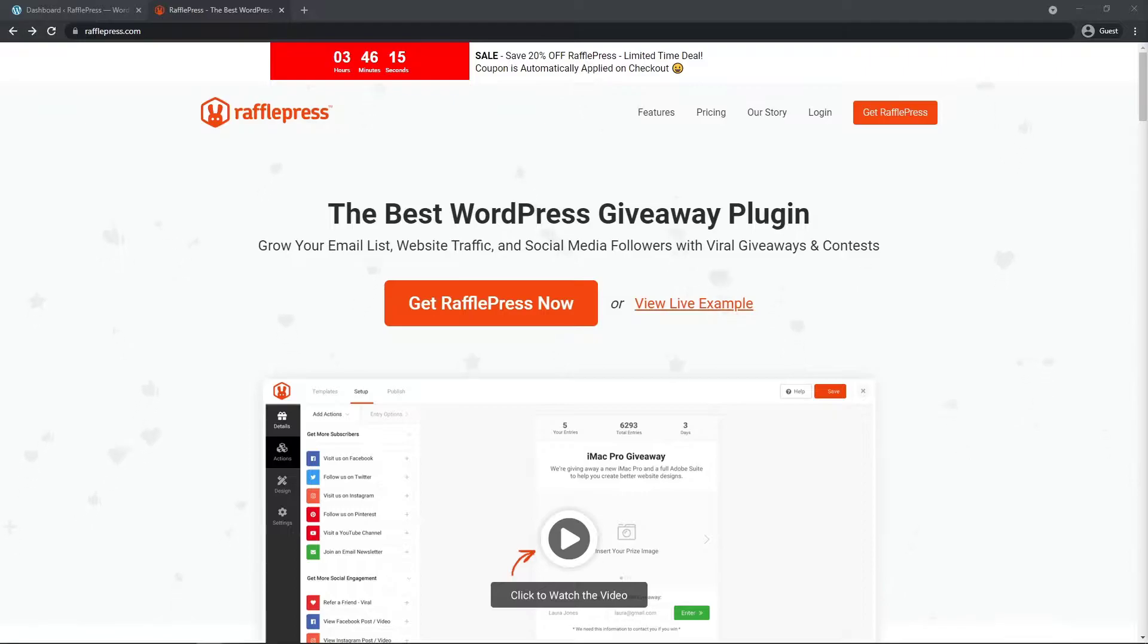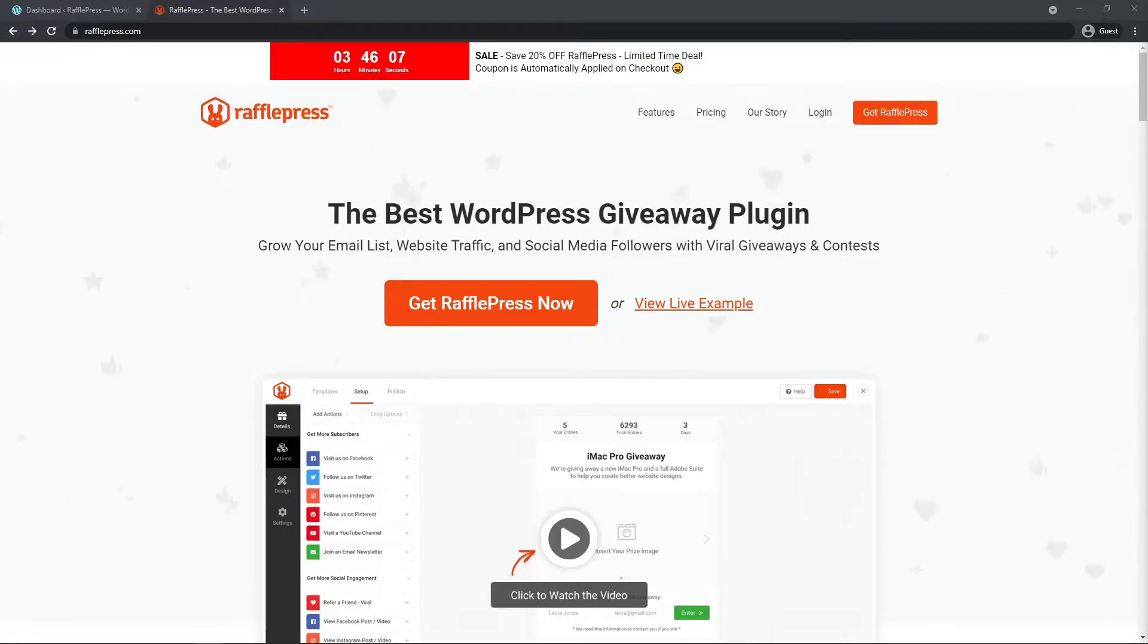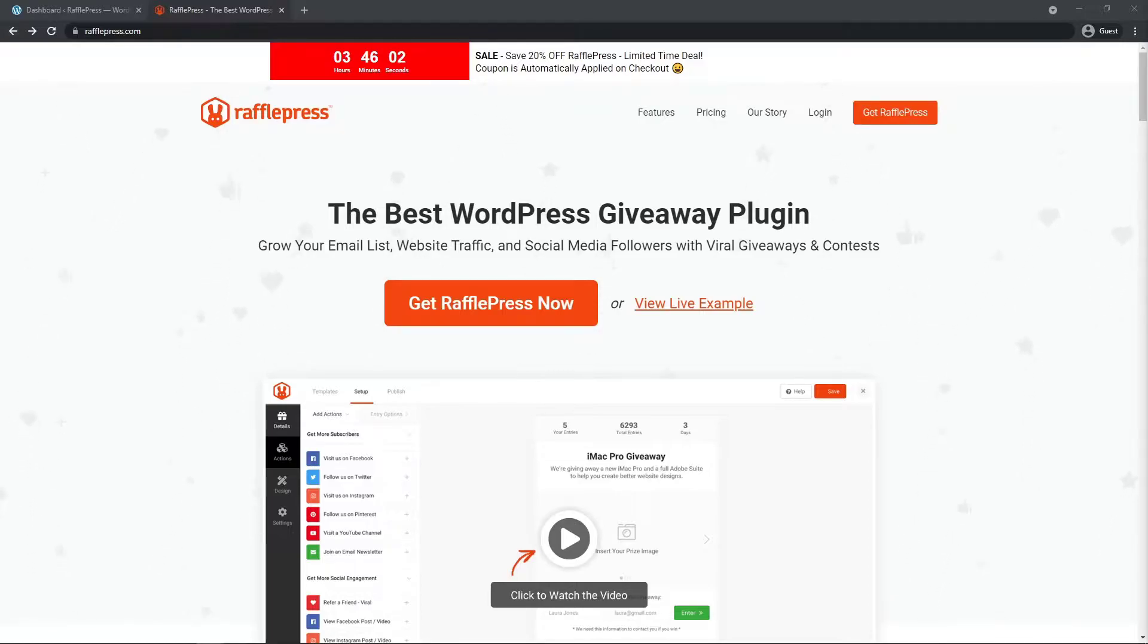In this video I will show you how to install RafflePress Lite and RafflePress Pro. The installations for these are completely different. First I will show you how to install RafflePress Lite. If you are only interested in the Pro version, please use the timestamps in the description below.